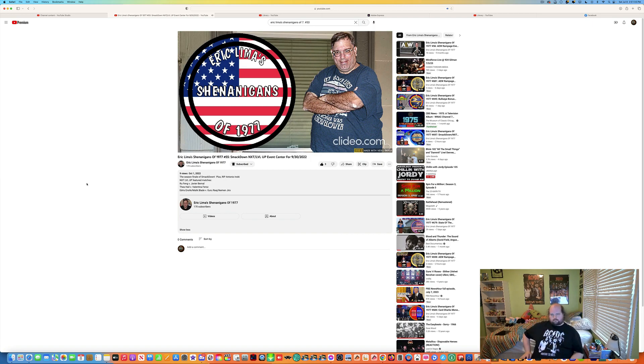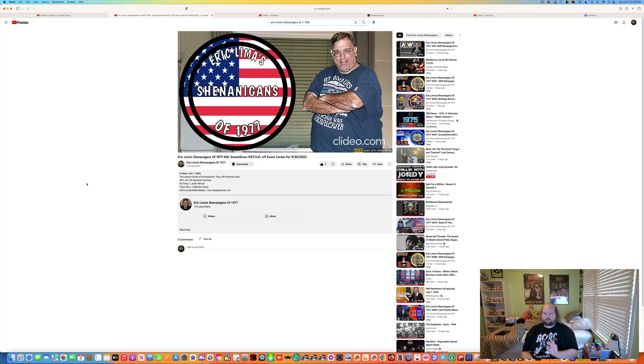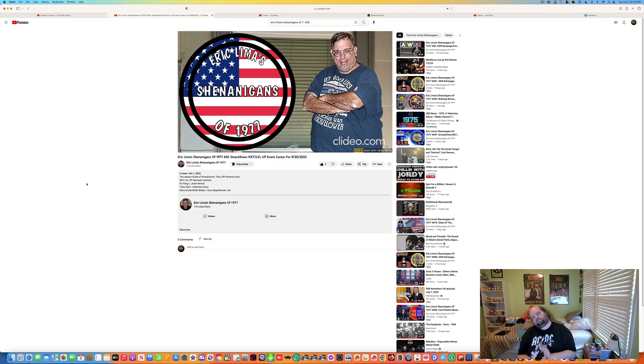And now, here's the host of the show, the perpetrator of these shenanigans, Big Beefy E himself, Mr. Eric M. Lema.